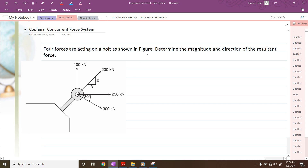So what we have to do now? We have to find out summation of Fx. Summation of Fx will be all the forces, resolving all the forces along the x direction. For example, if this is the x direction, we have to resolve all these forces along x direction.